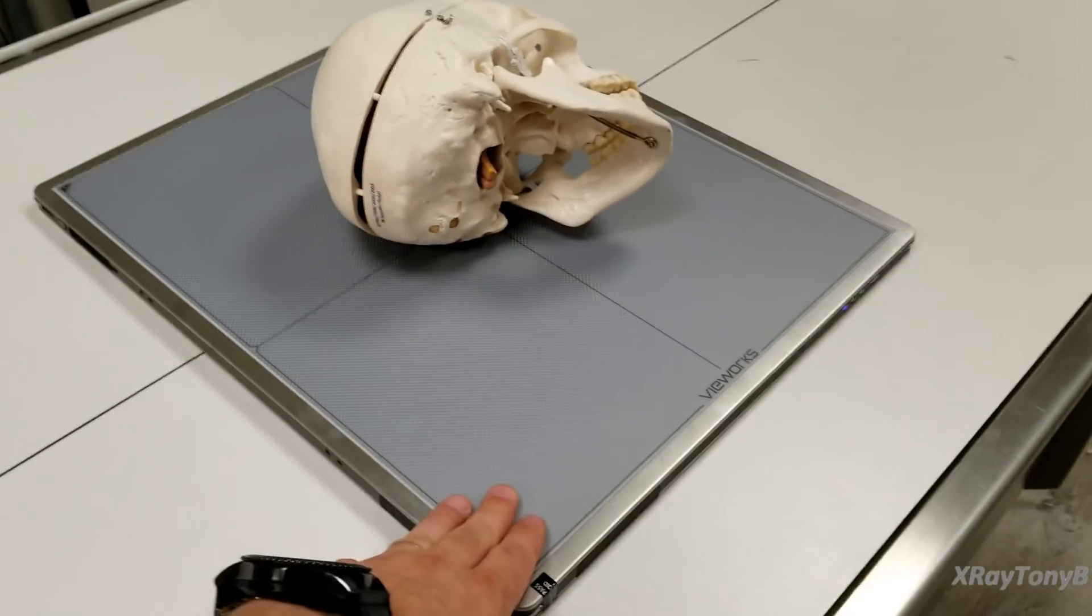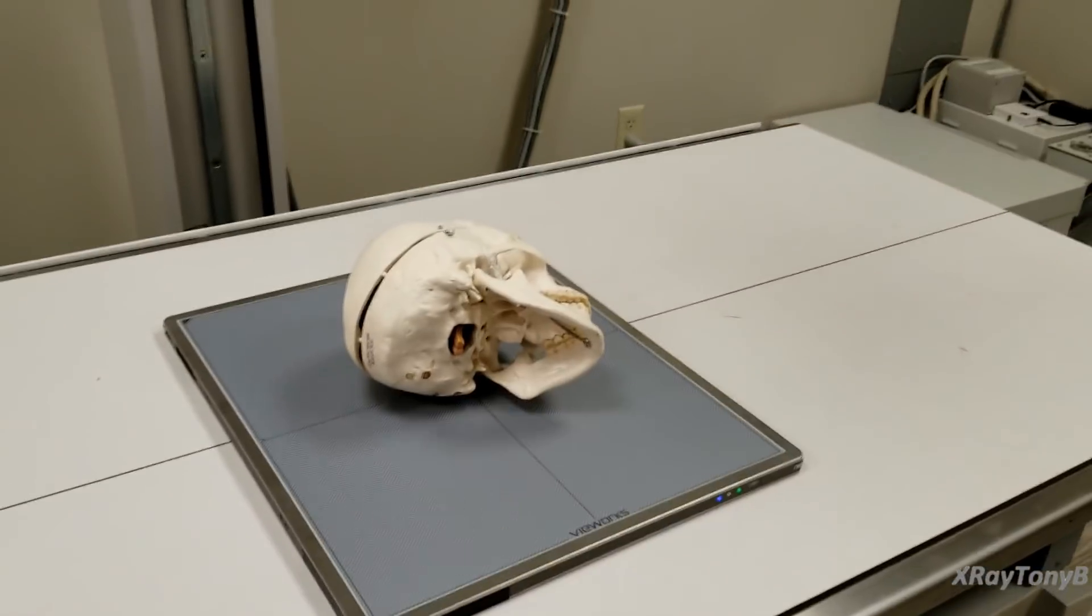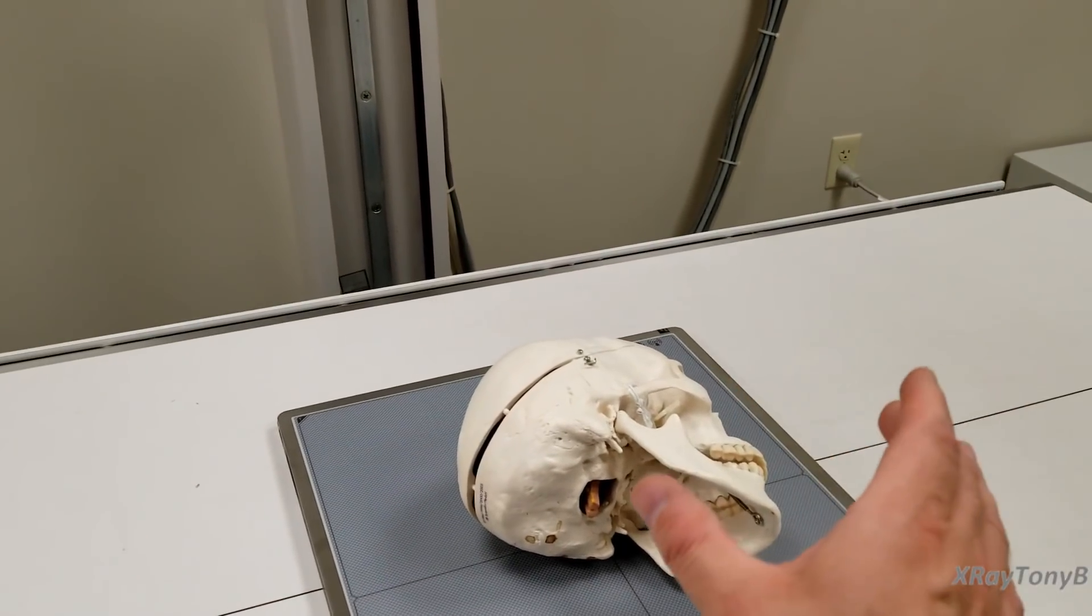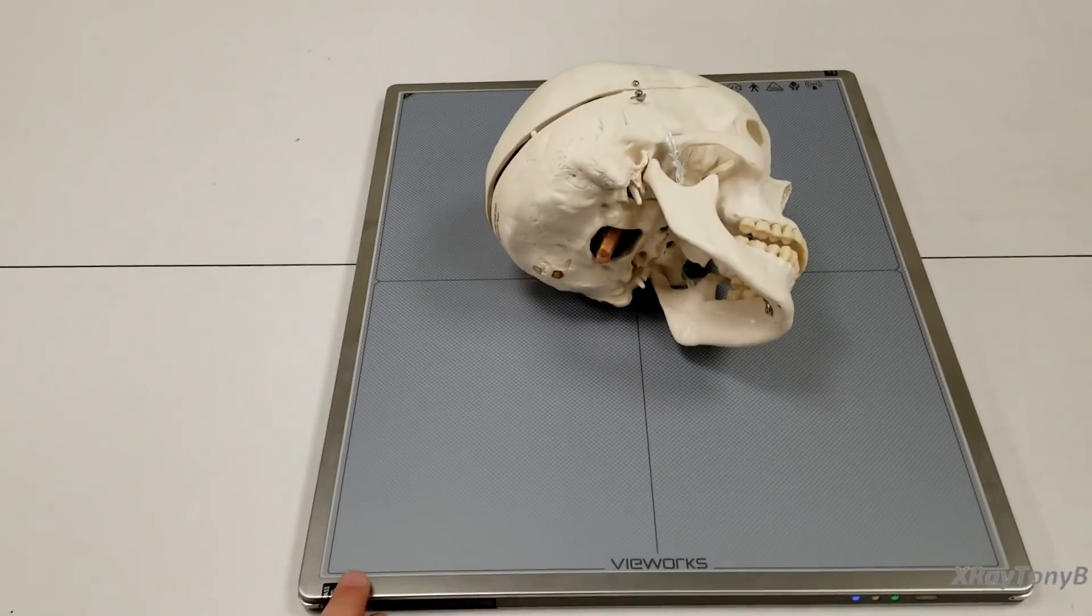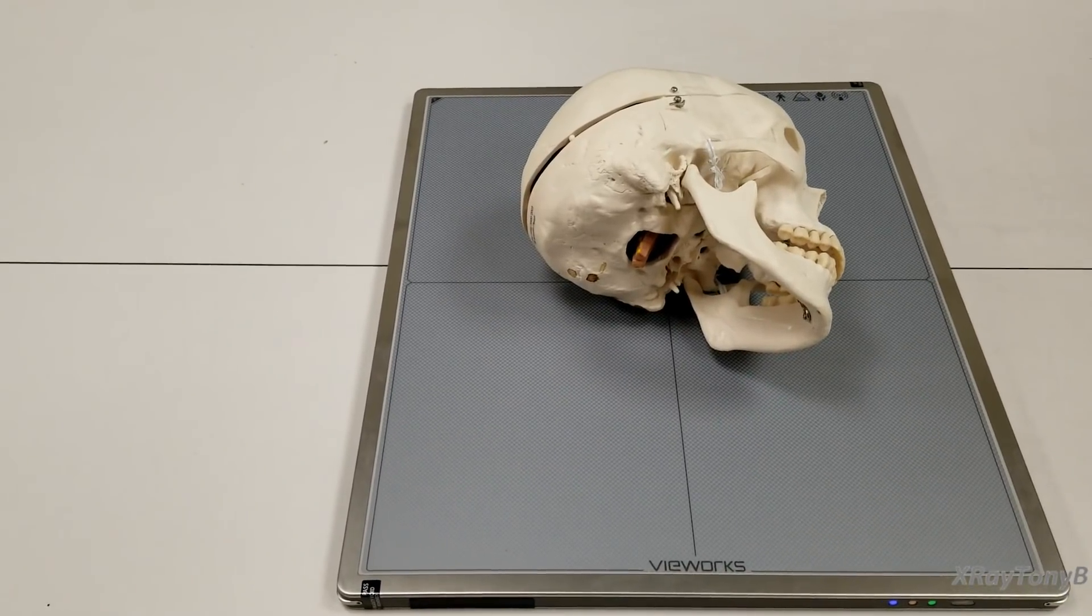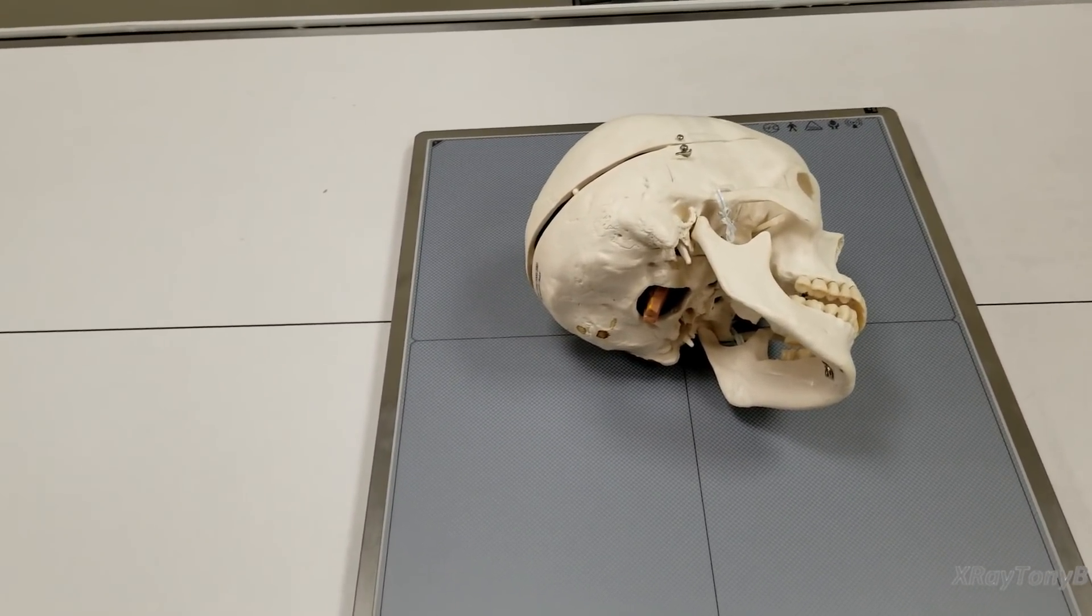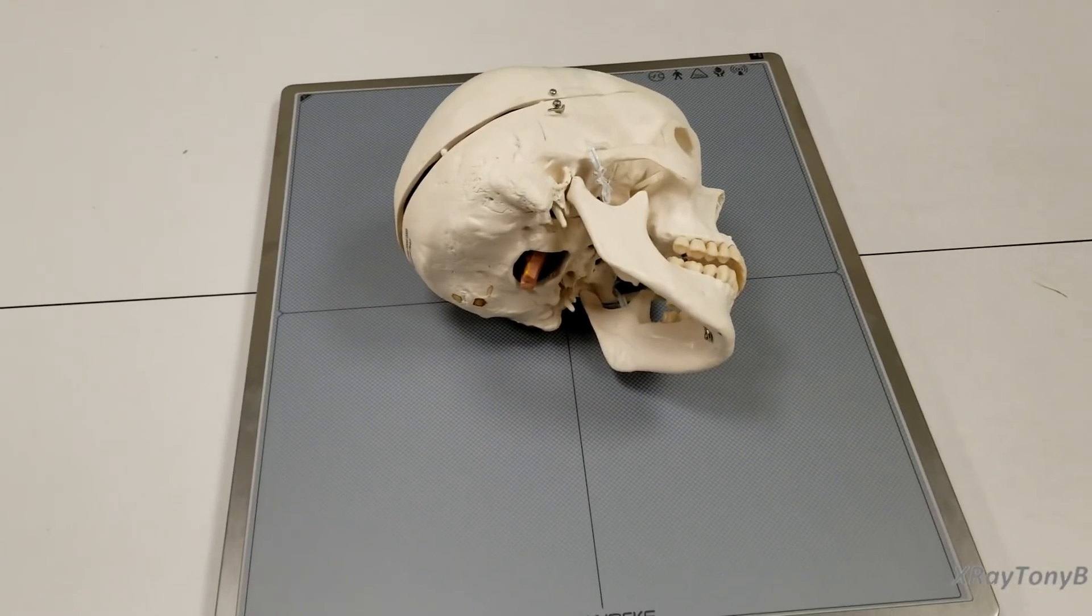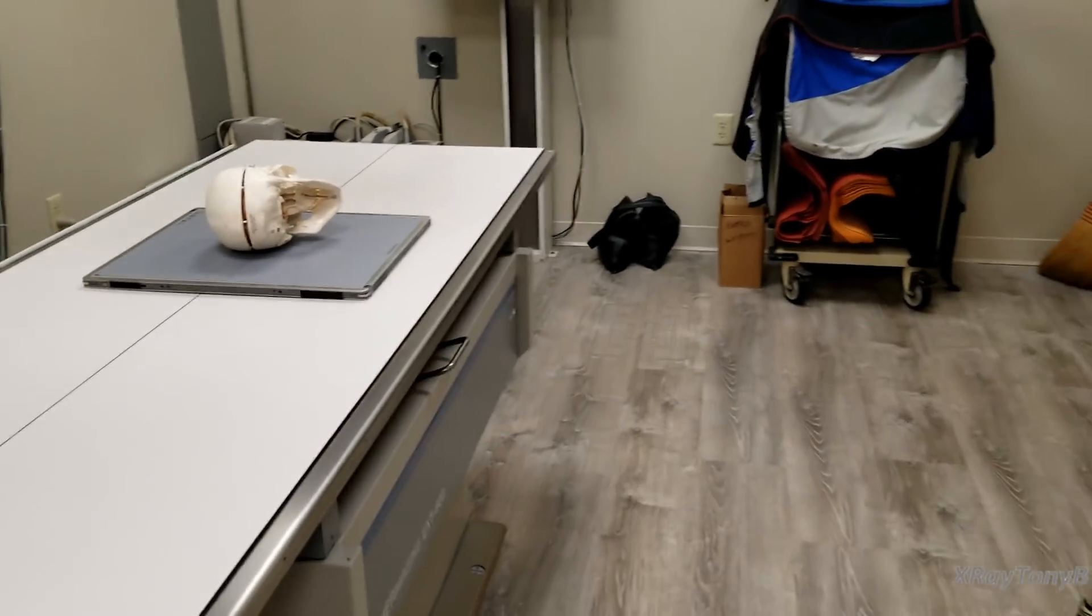If you go back and look at some of my old videos I did do a basic one on how a DR detector functions. This is what we would call an indirect conversion detector and the main difference between a direct conversion and an indirect conversion is that this one takes the x-ray and it takes two steps for it to convert it to an actual viewable image. It first converts the x-ray signal into a visible light signal and then a TFT or thin film transistor array panel will convert that visible light into an electrical signal that creates the actual image to be digitized. A direct conversion actually will directly convert the x-ray into the electrical signal and there's pros and cons to both types.